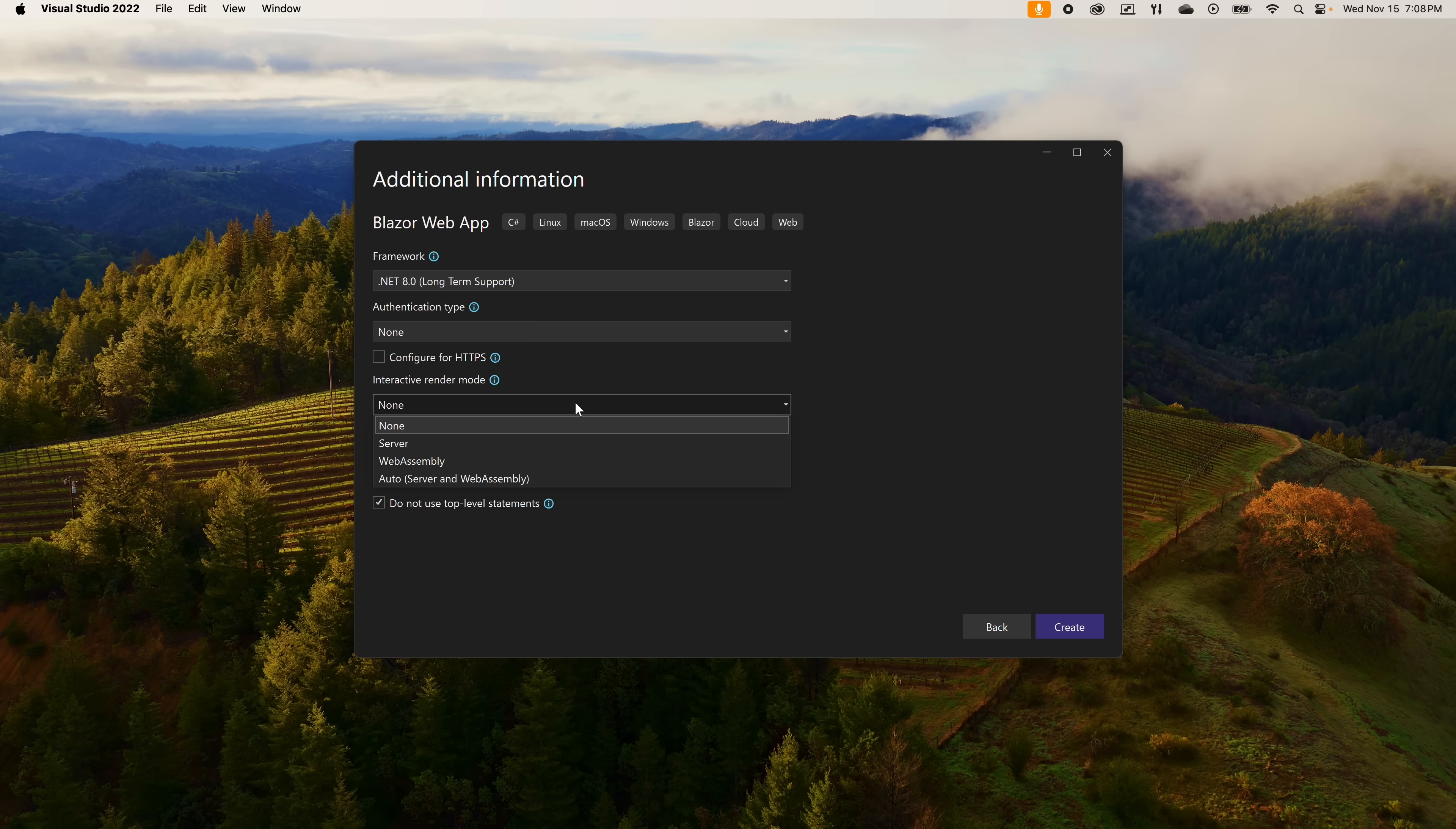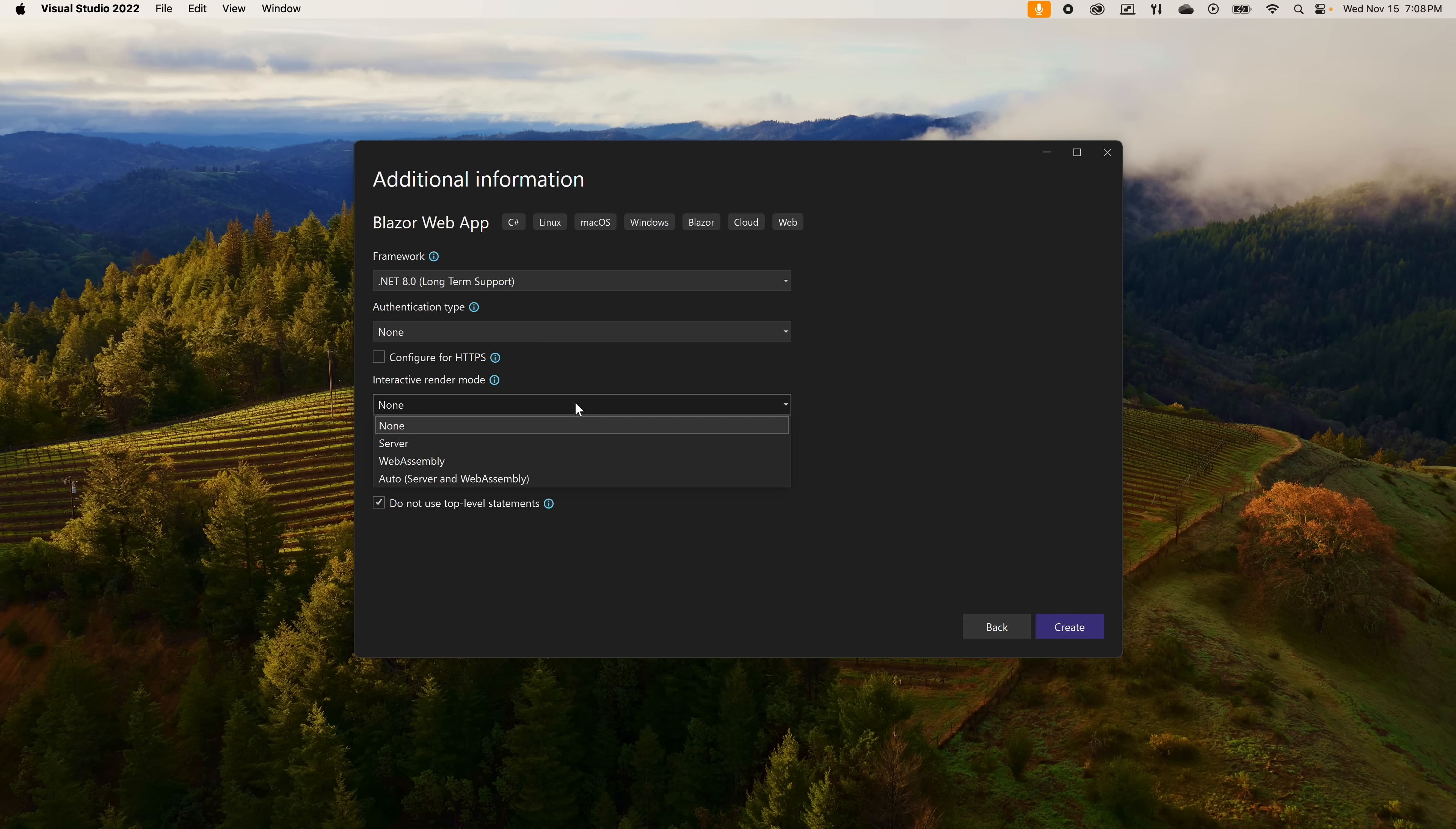Server provides rich interactivity between client and server, but relies on a persistent SignalR connection between the two. Think client-server model from back in the day. The problem with this is that the connection does not persist indefinitely, so when a user sits on a page for too long, they get a notification that the page is now inactive.